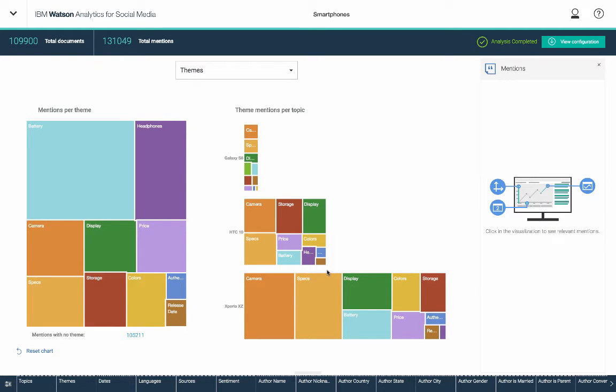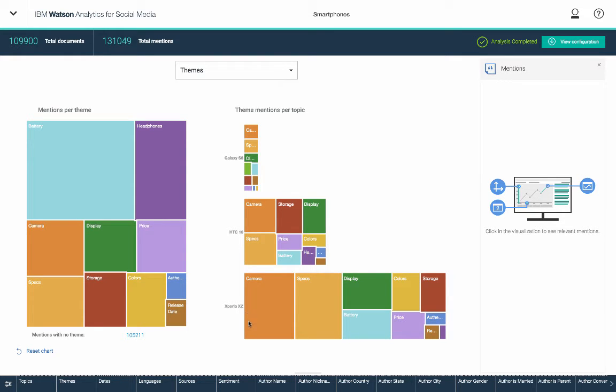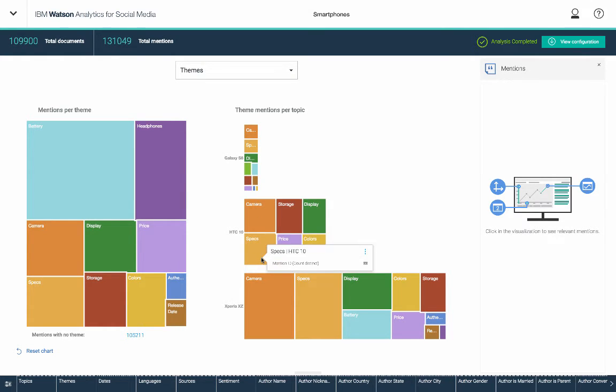So I don't think the S8 is out yet. I'm pretty sure the HTC 10 and the Xperia NZ are, though. And it looks like in all cases people are talking about the camera and the specs. And that might be how I define my model. So I could go back and refine that if I wanted to do that.